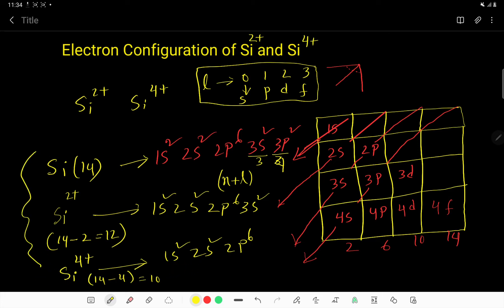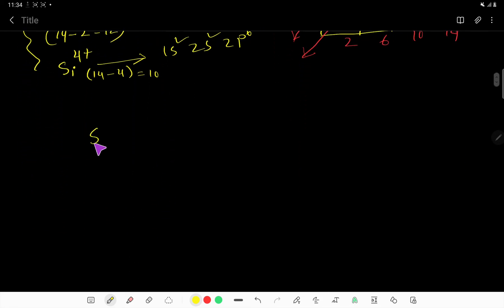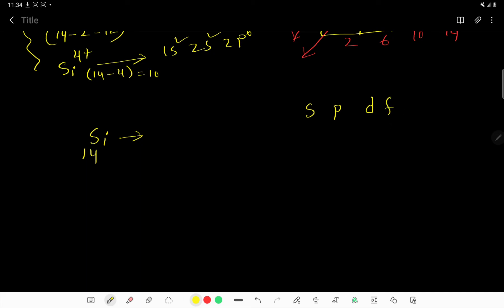In this video, you have learned how to write the electron configuration of neutral silicon, silicon 2+, and silicon 4+. Now let me show you another method to write the electron configuration of silicon. You know that we distribute electrons to S, P, and D subshells.